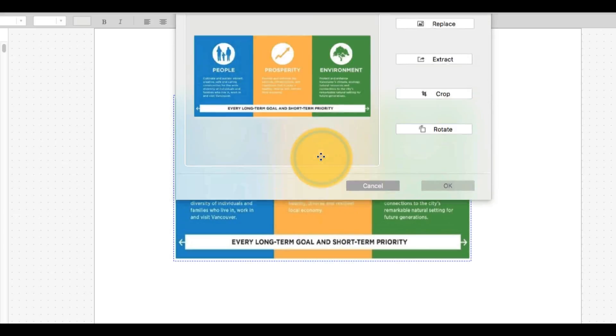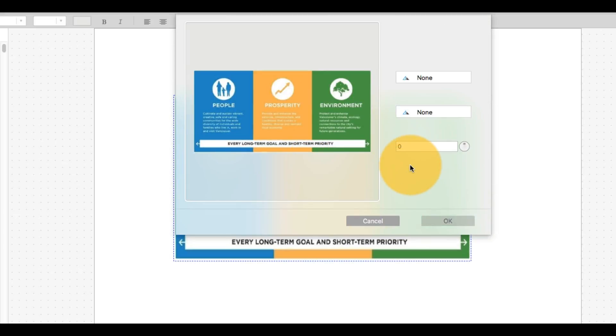Double-clicking on it and selecting the Rotate function will allow me to choose the specific rotation degree.